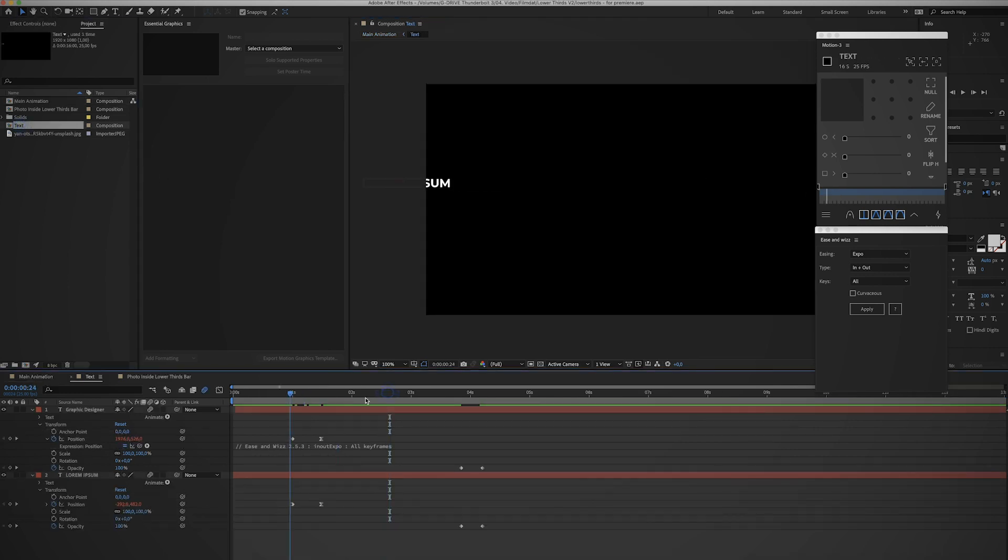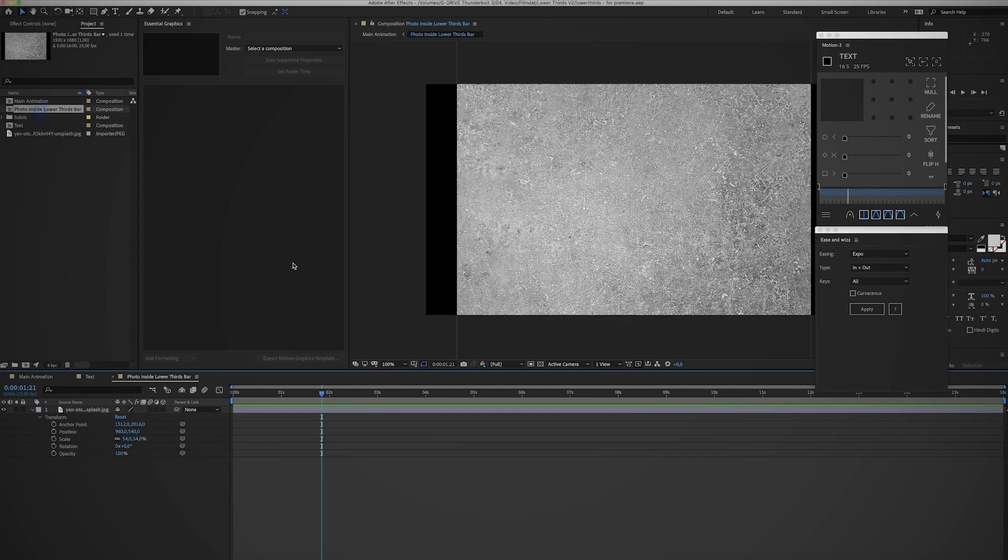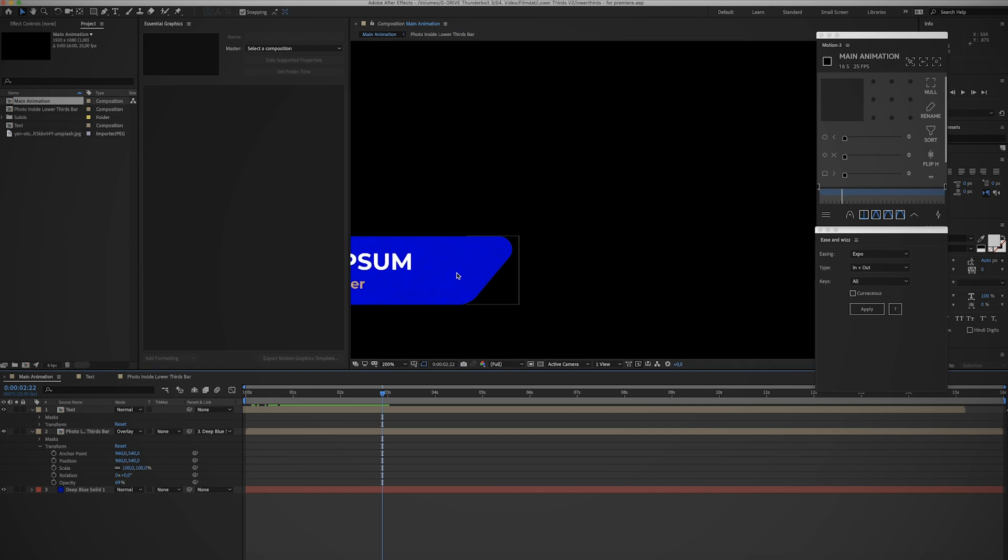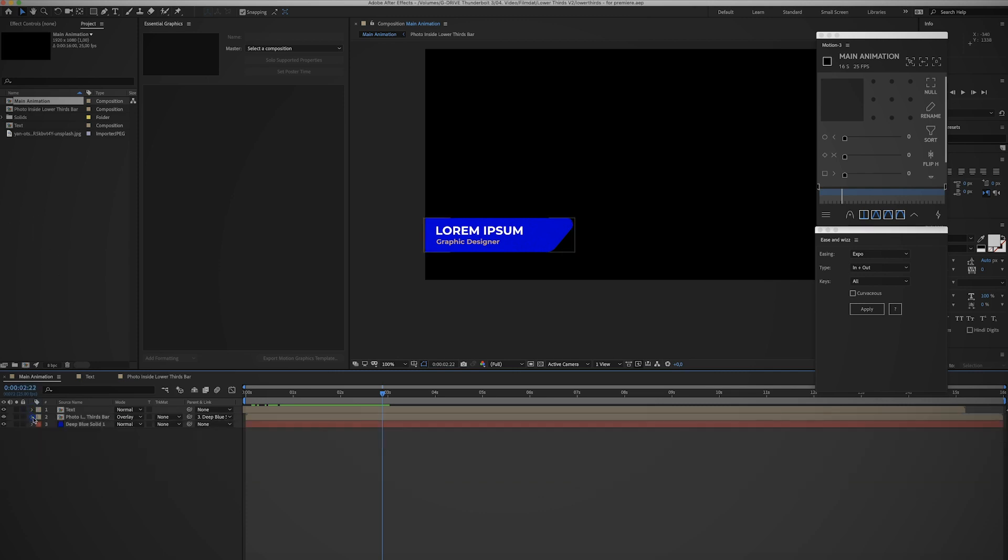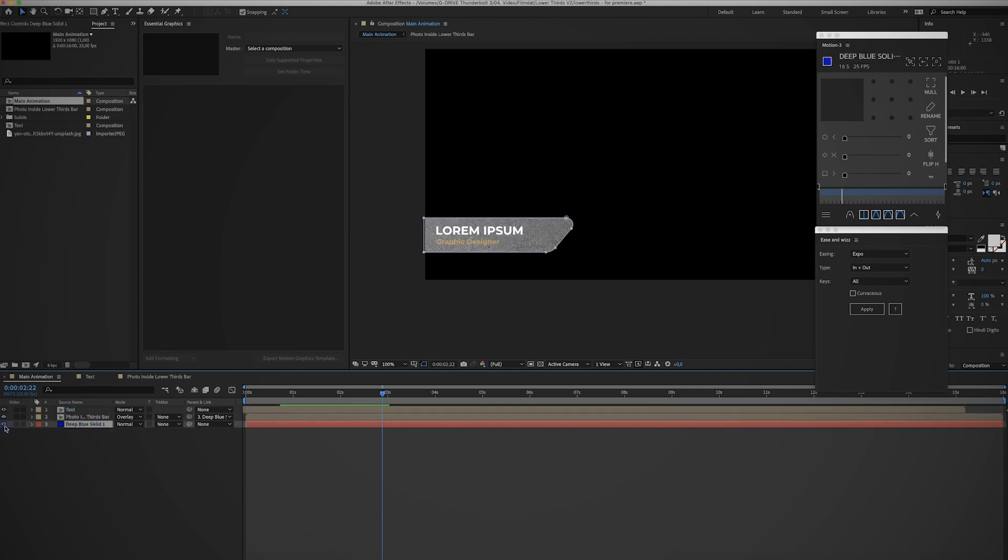with just the text layers, we had a photo layer which is the photo inside of the background, and then of course you have the main composition which is the main animation. This has the text layer, the photo layer, and a solid layer for the background. That's pretty much it. Pretty simple, but now we're gonna create a motion graphics template out of these text layers so we